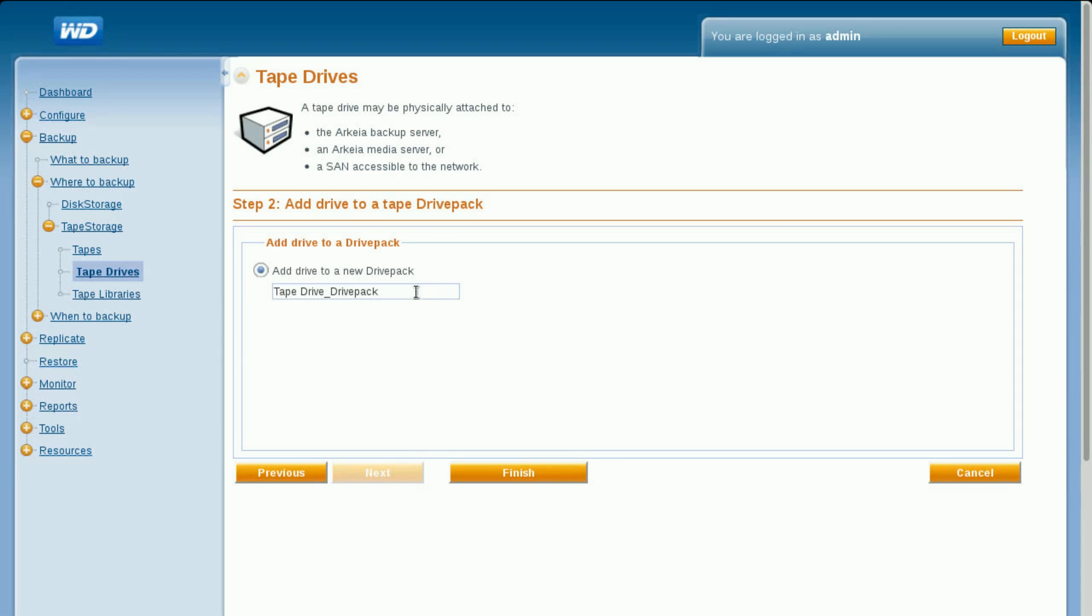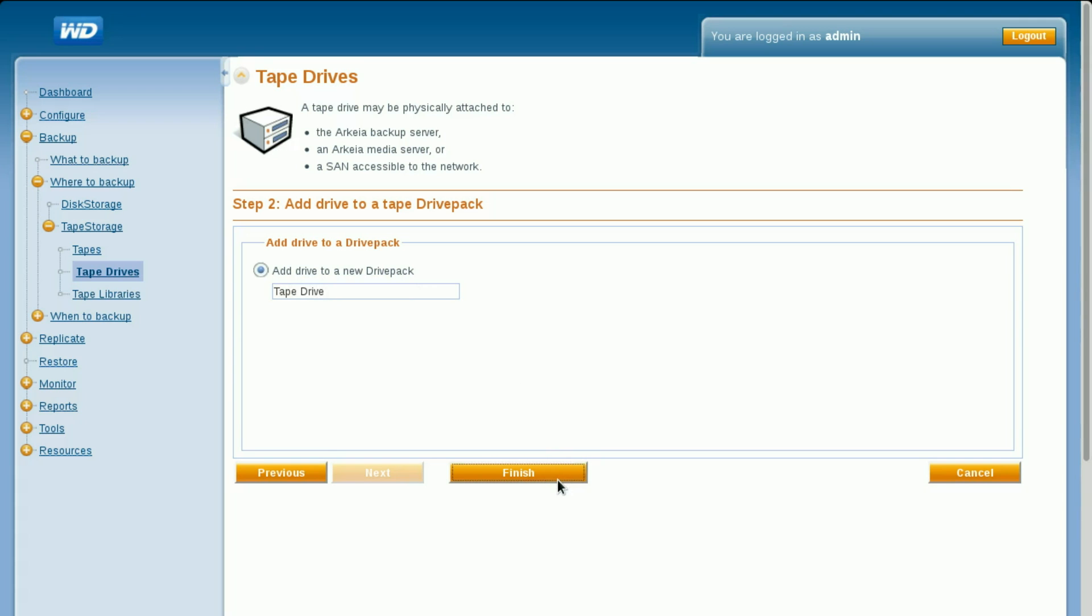Provide a name for the tape drive pack, something relevant to the deployment, such as Tape Drive 1. Click Finish to create the tape drive and drive pack, then click Back.